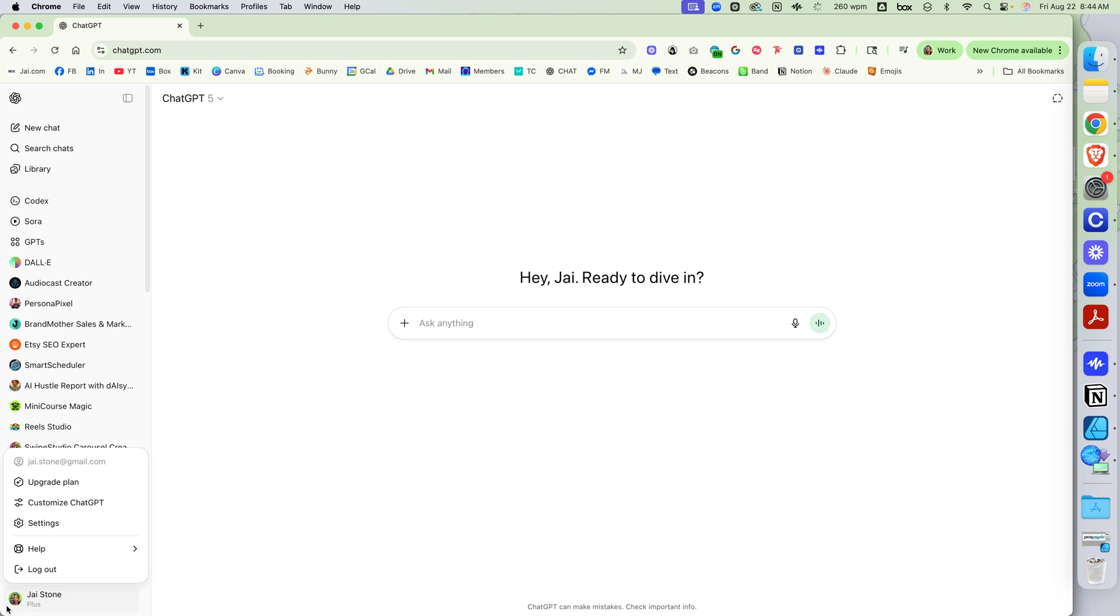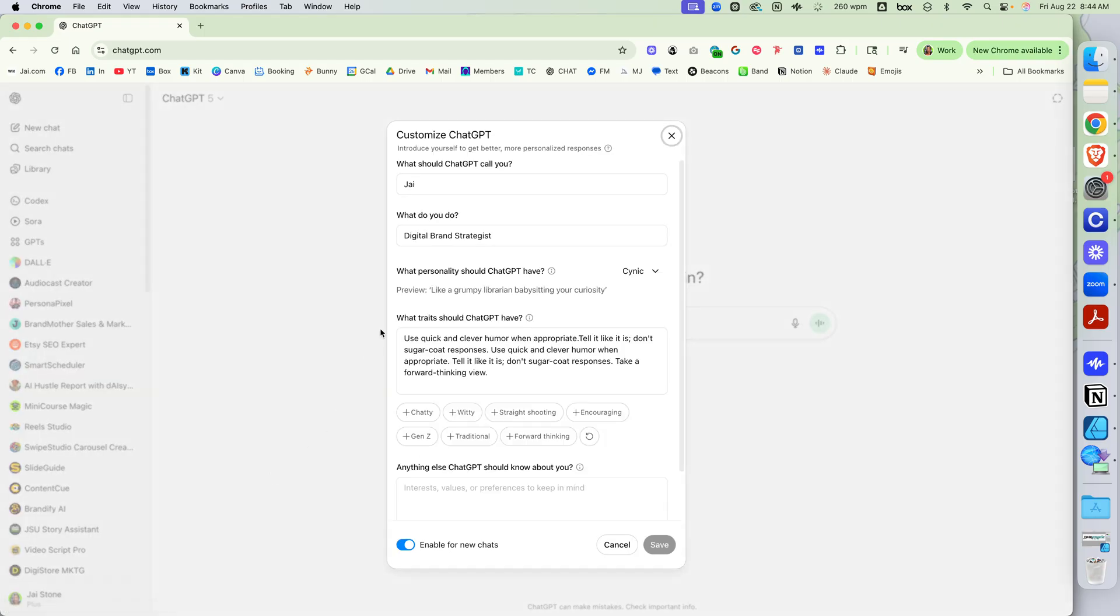If I click down here on my icon, two things. Go to Customize ChatGPT.